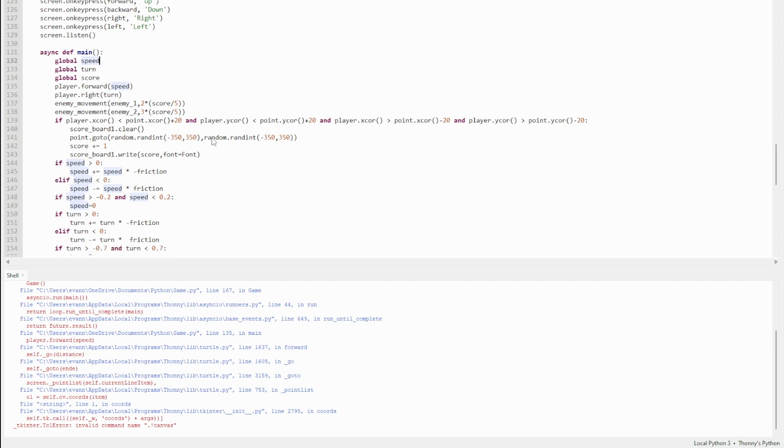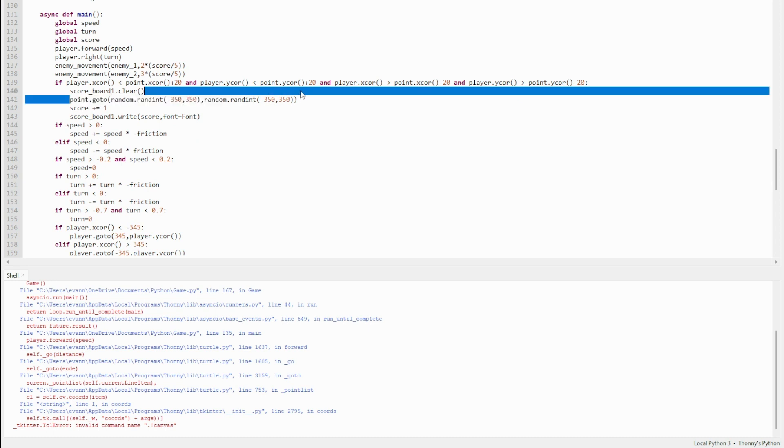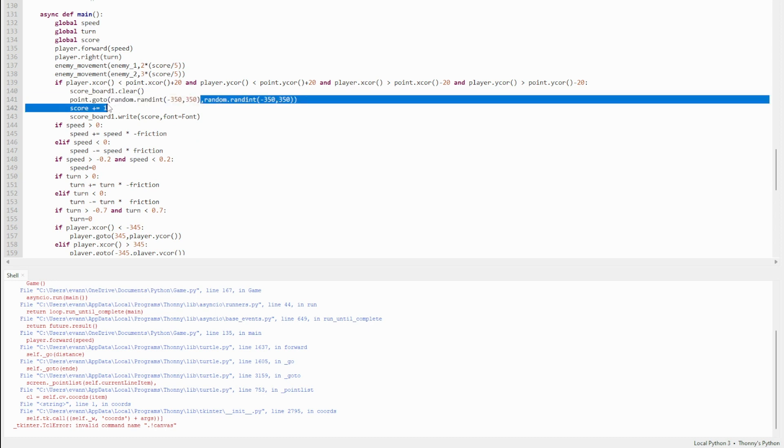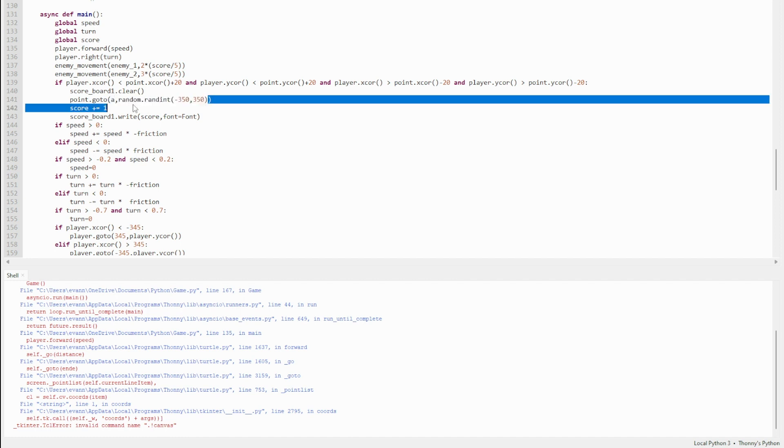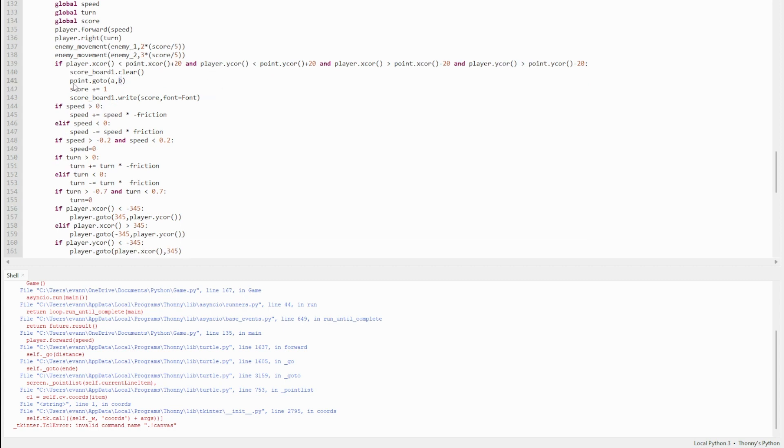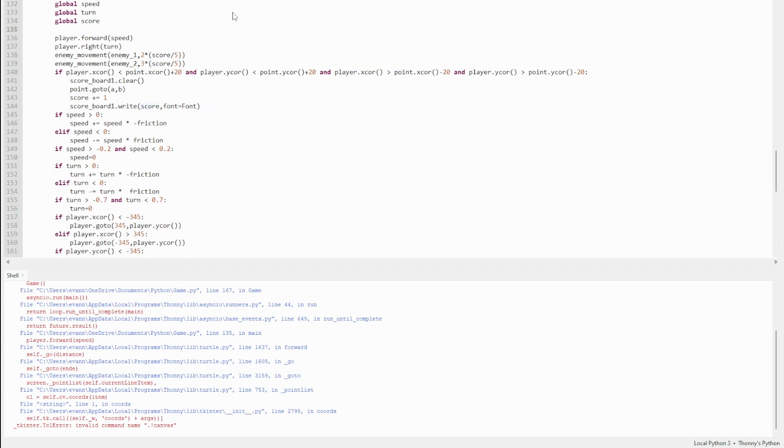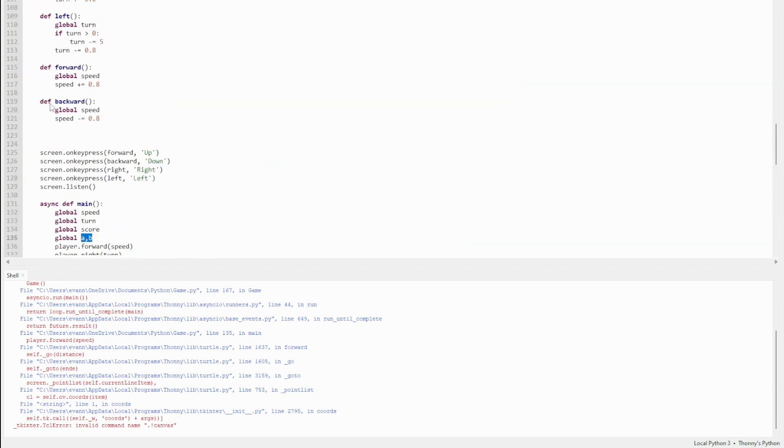This tells the point where to go. I don't know why I included these. I can actually change these to the a and b I defined earlier and it should still work the same. I'd now just have to put global a and b.